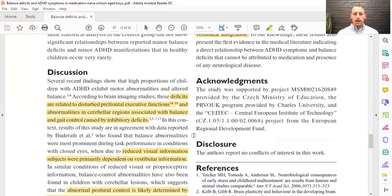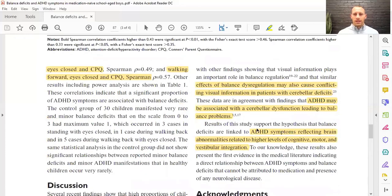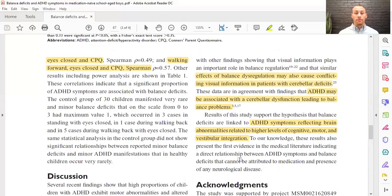At the conclusion, ADHD symptoms reflecting brain abnormalities are related to higher levels of cognitive, motor, and vestibular integration. And because the subjects were medication-naive, these findings cannot be attributed to medication or the presence of any neurological disease.